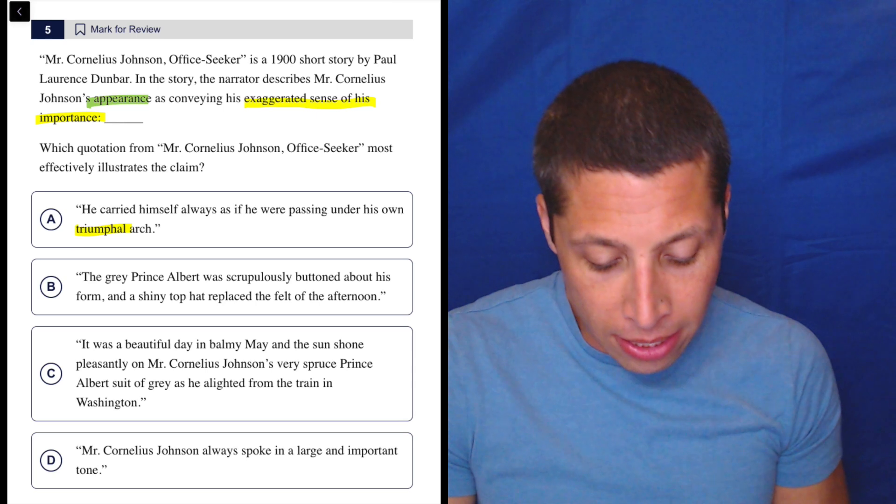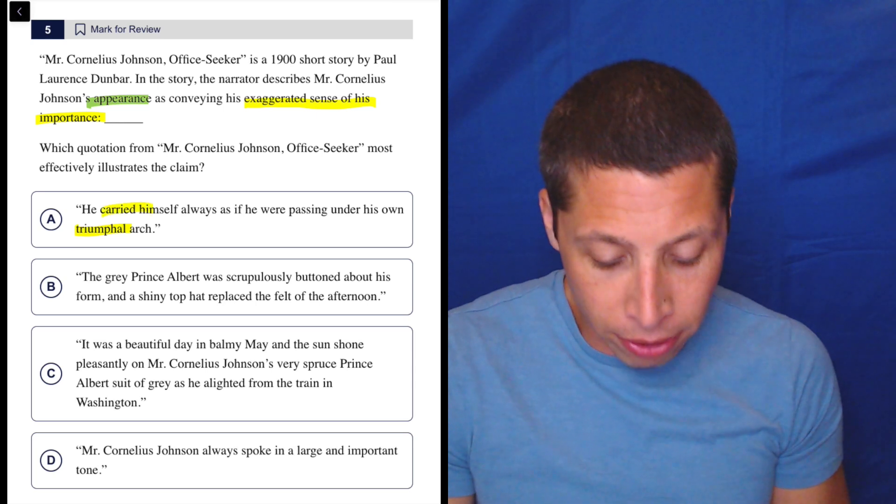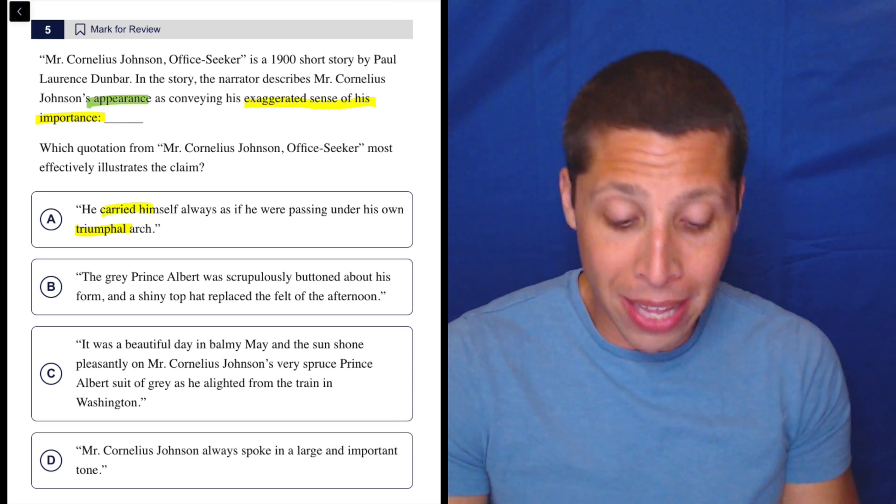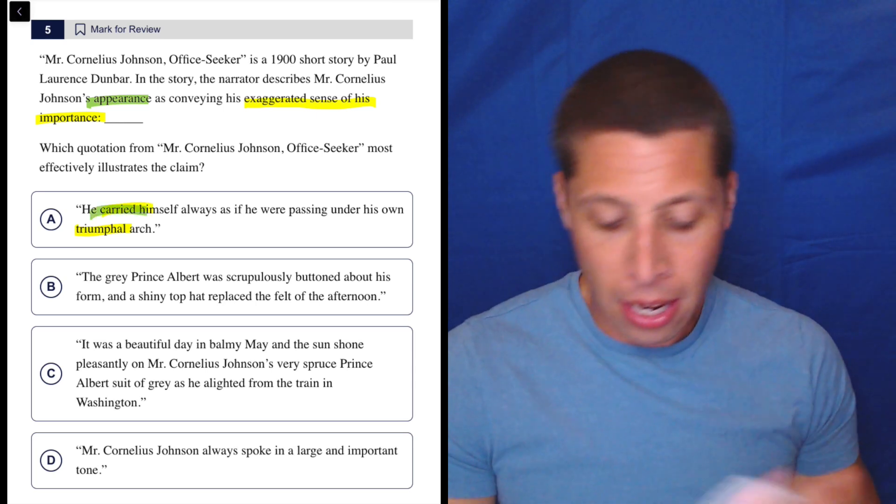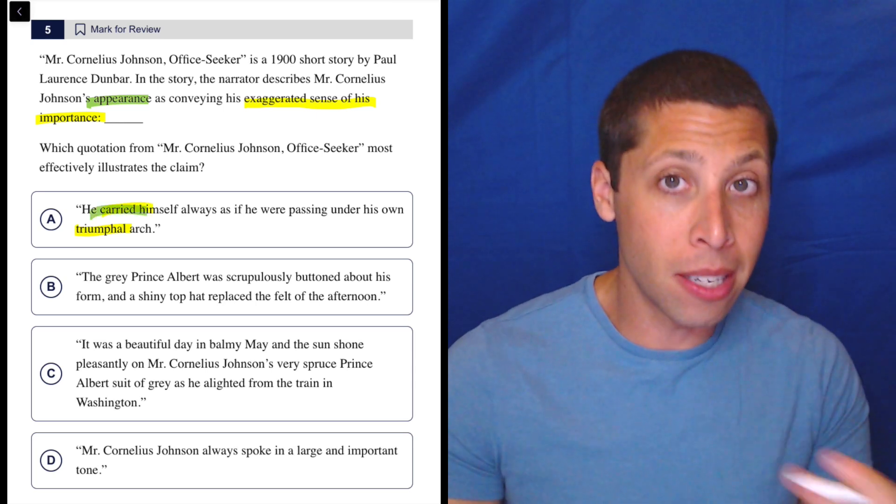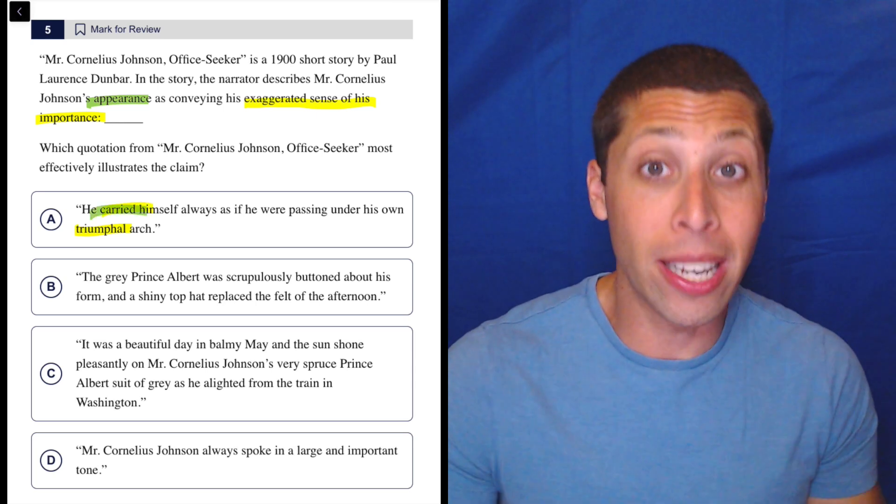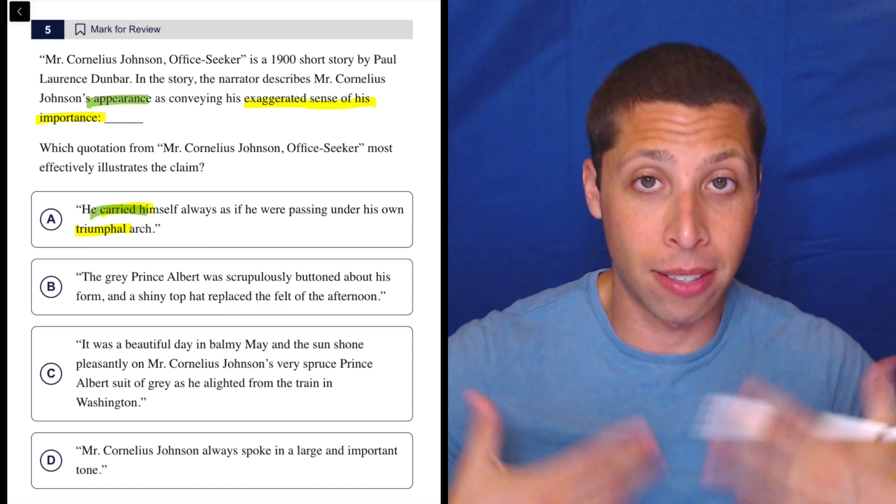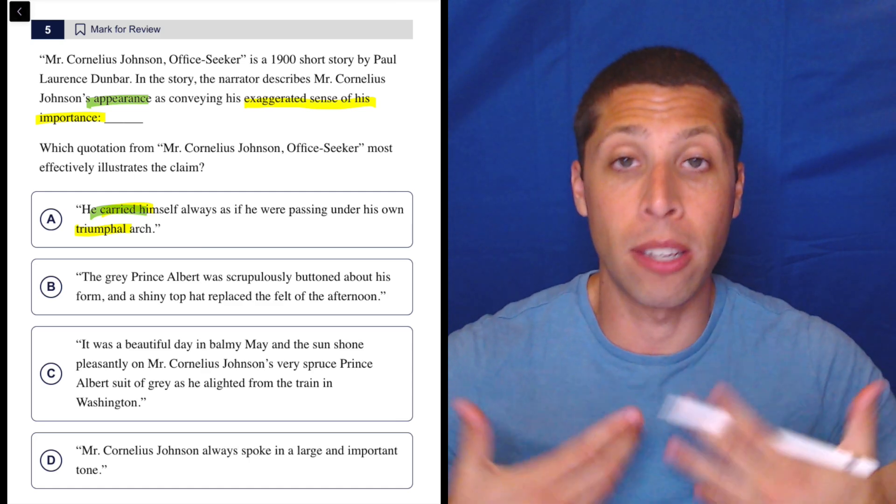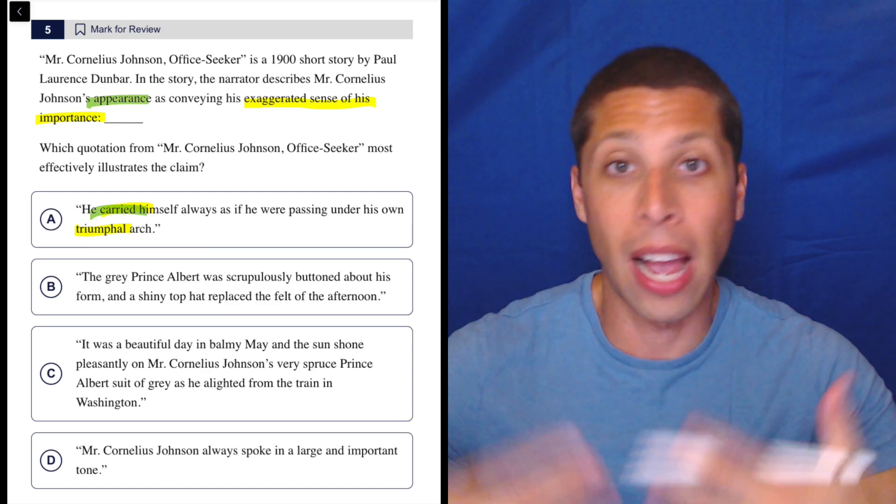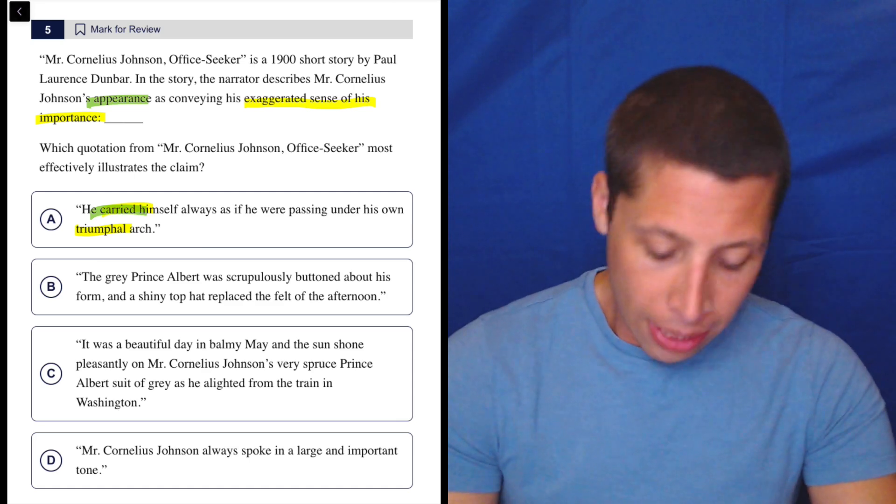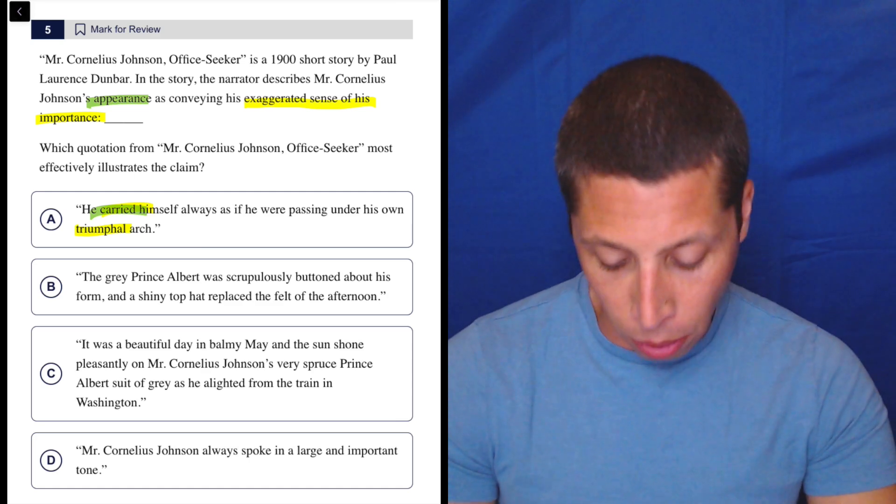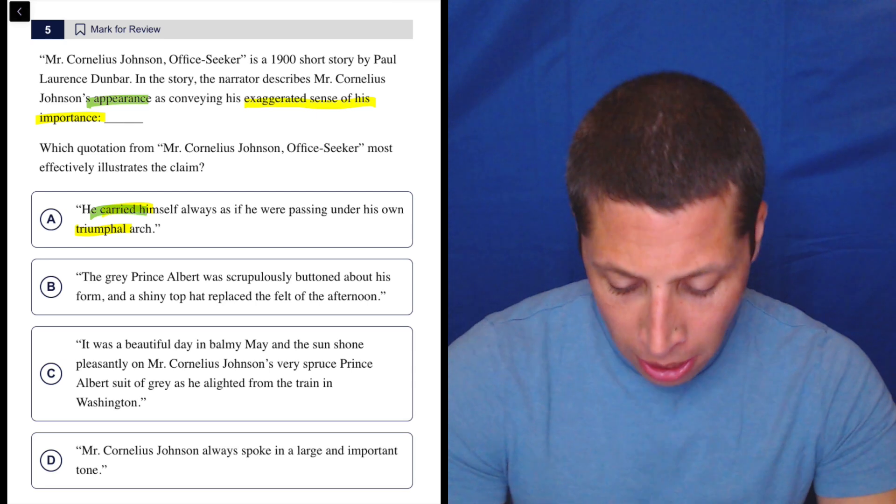But also even just the idea of like carrying himself, right? Maybe that has to do more with the idea of the appearance, but that to me is kind of already suggesting that it's how he carries himself, shows off. Let's look at the other choices though. I mean, that seems pretty good.